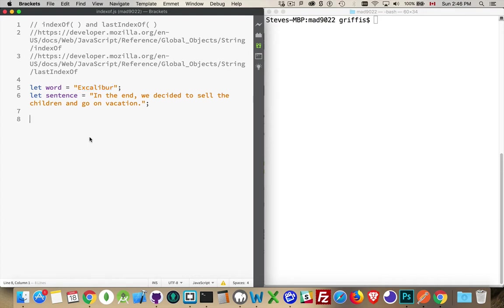indexOf allows us to search inside of a string for any other string. So I can say I want to find the letter e, or I want to find the word 'the'. indexOf allows us to start searching at the left side and go through the string looking for some sort of match. Let's do an example.